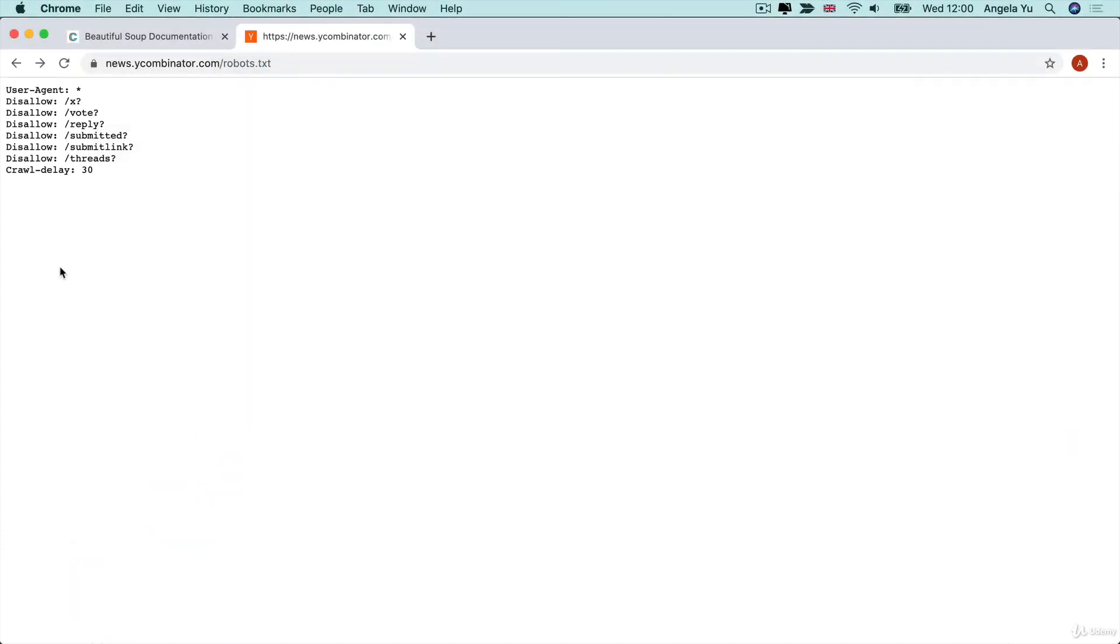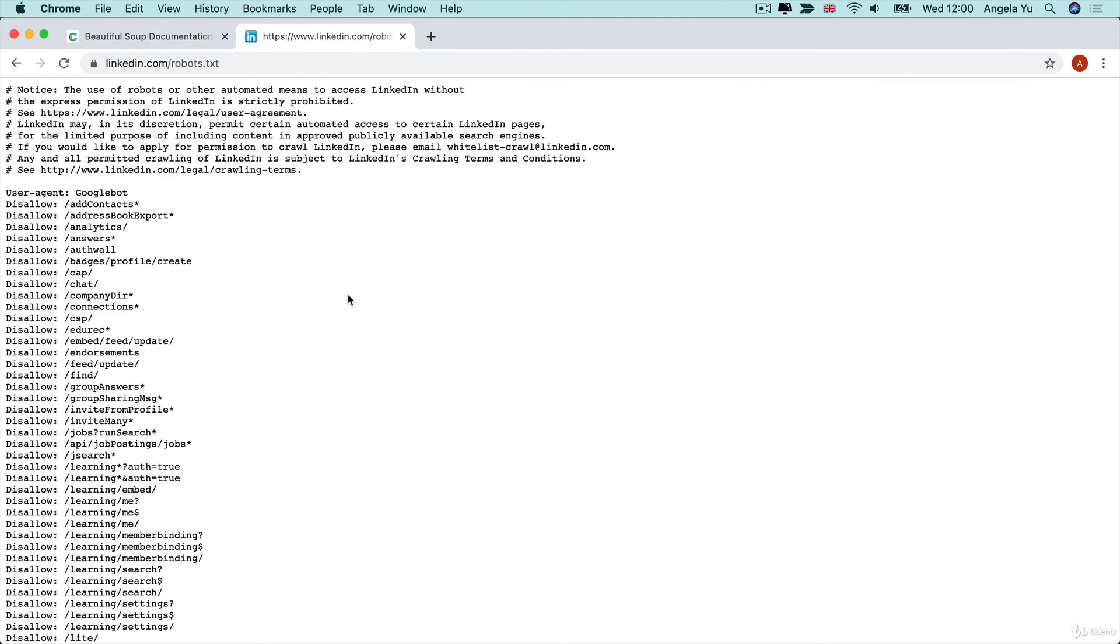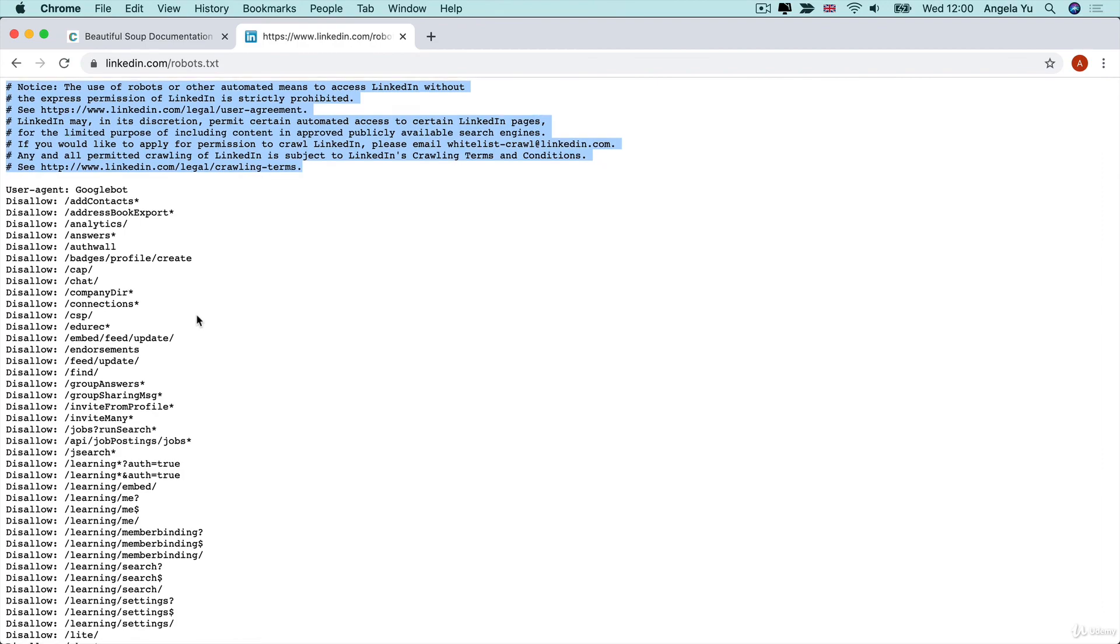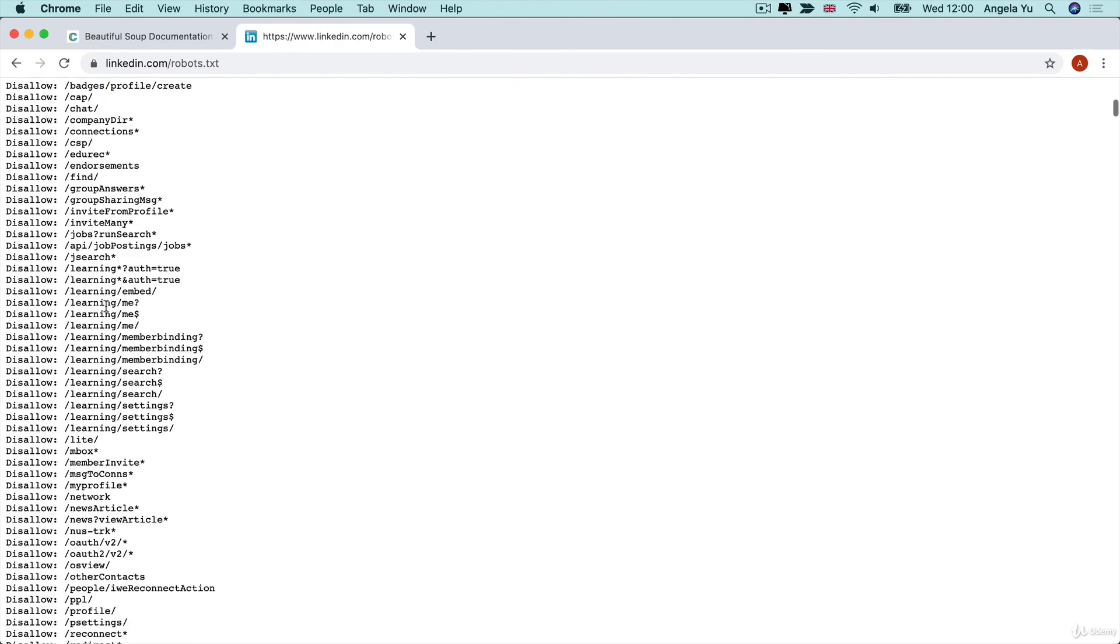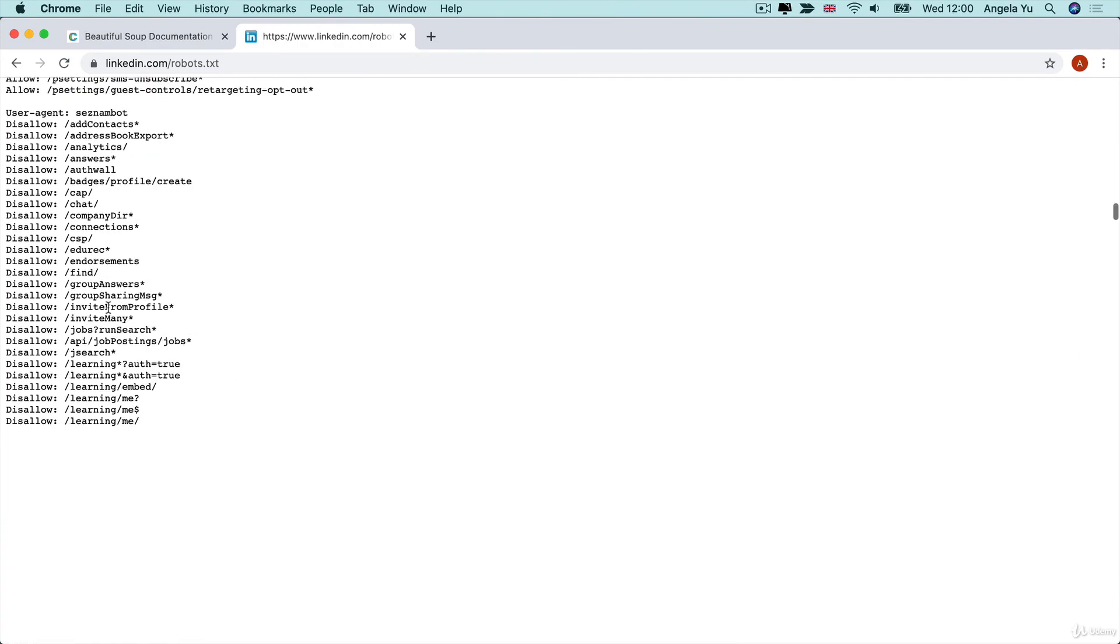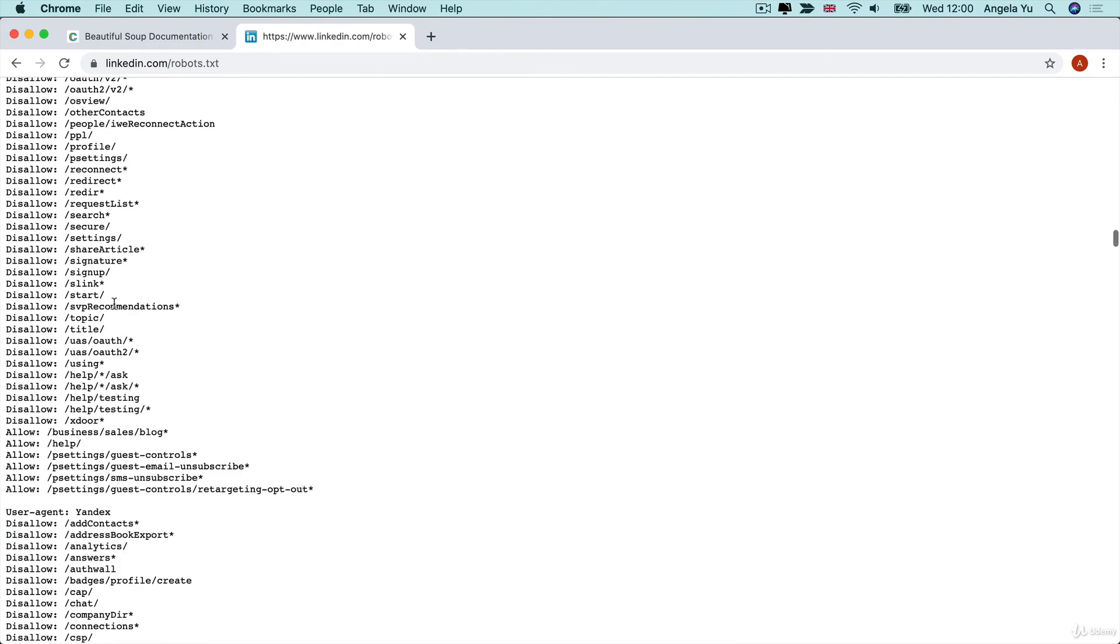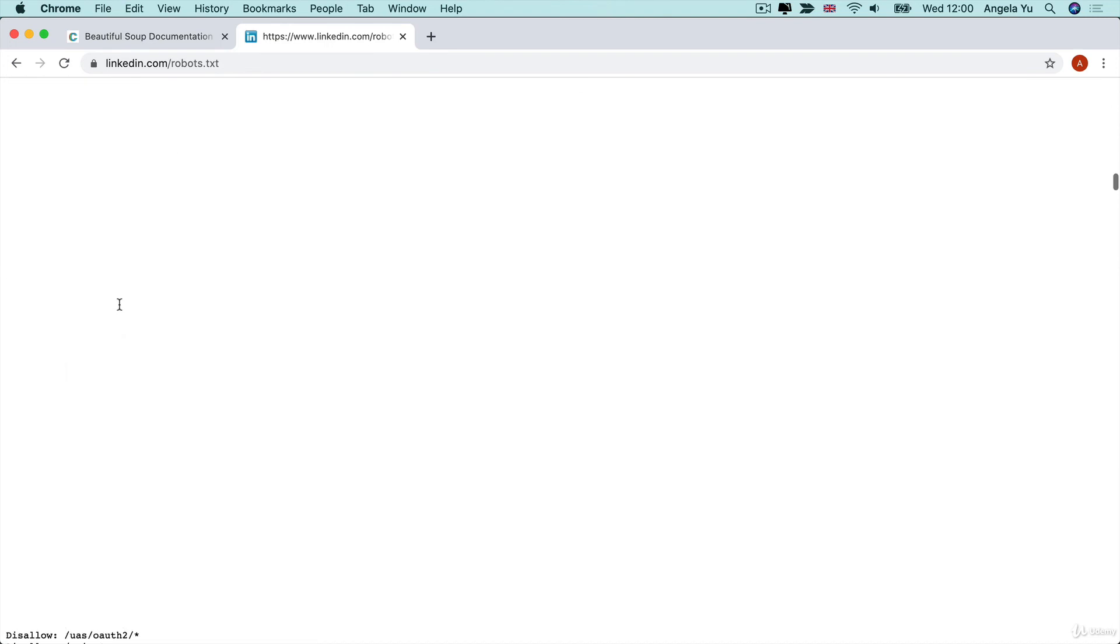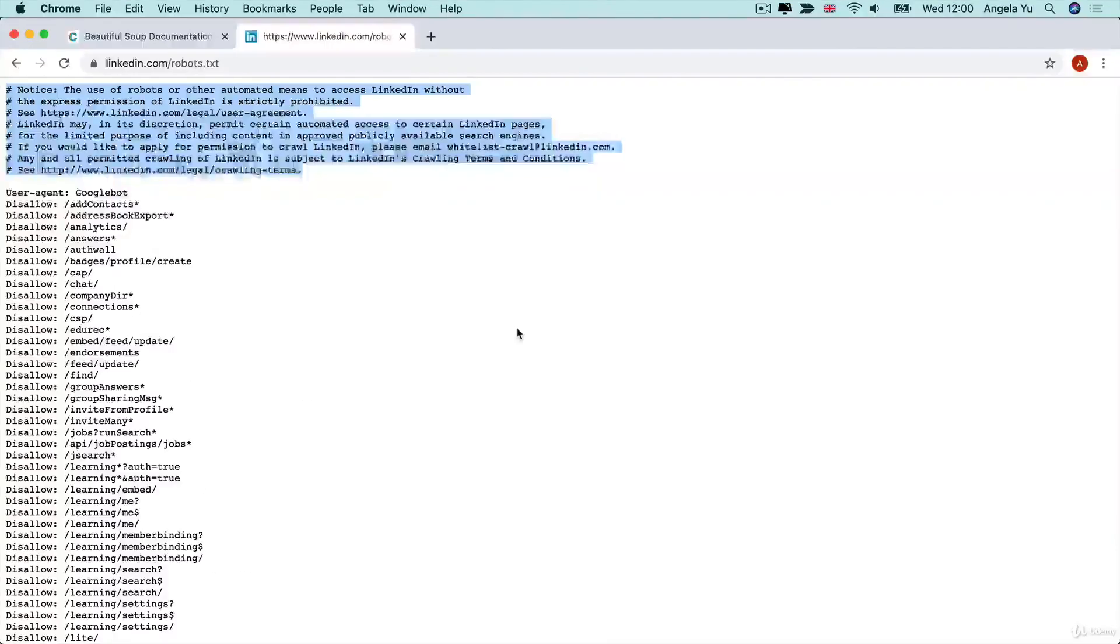The Y Combinator robots.txt is actually quite permissive. It allows you to do pretty much anything you want, but that's not true for all websites. If you look at the robots.txt for LinkedIn, you can see that they really don't want anyone to scrape it. There's a bit of legal jargon here and a lot more disallows that you can see. This is probably not a website where I would scrape their data and try to build a company around.